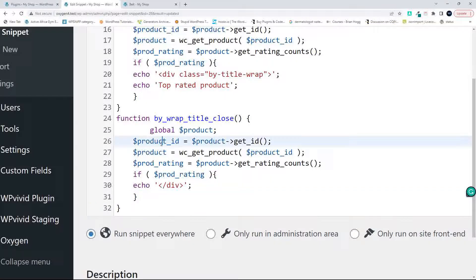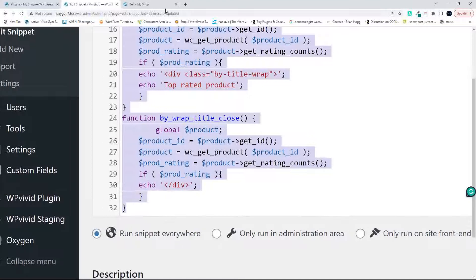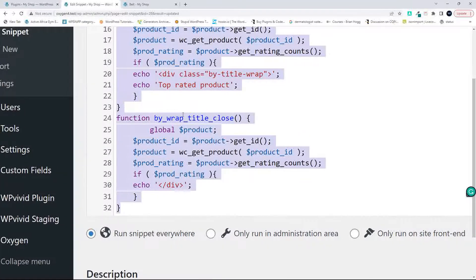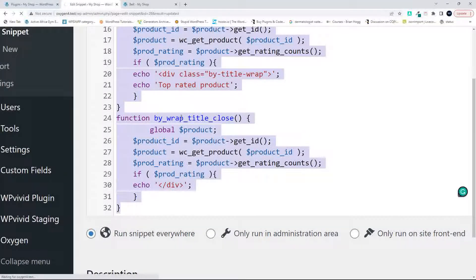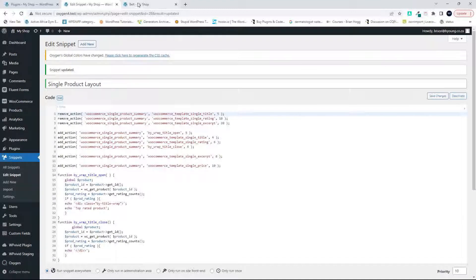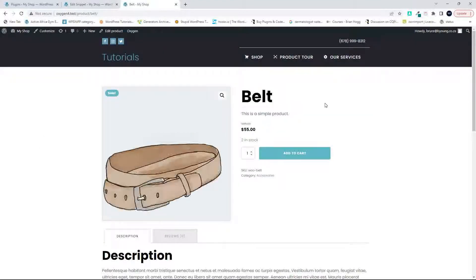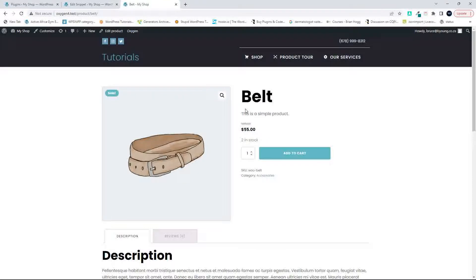So there we have the function complete and now let's go and see how that works on the website. Let's just save that and go to the website and now refresh the page on the belt page and it's gone.